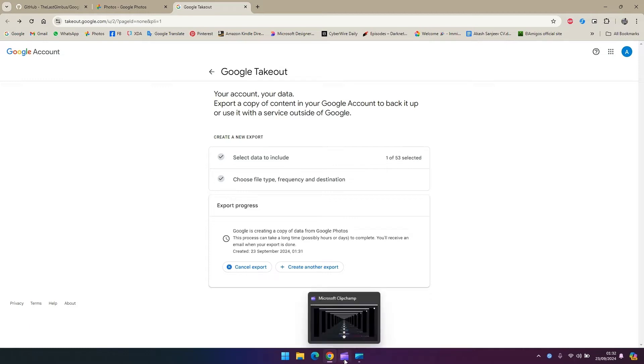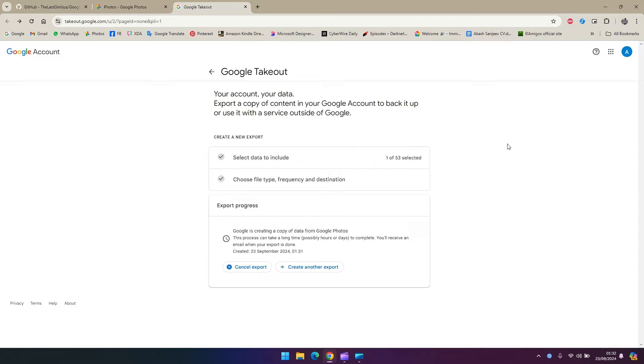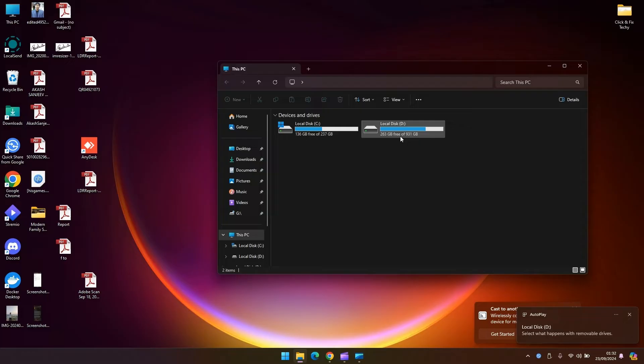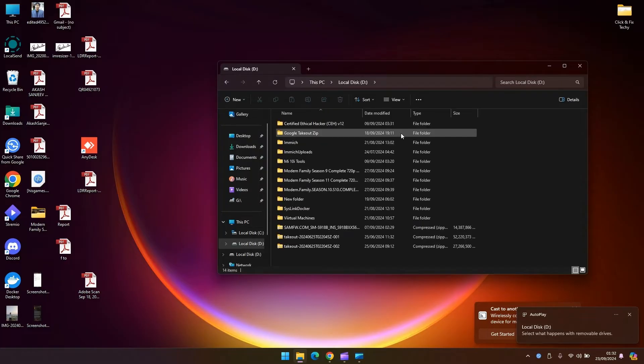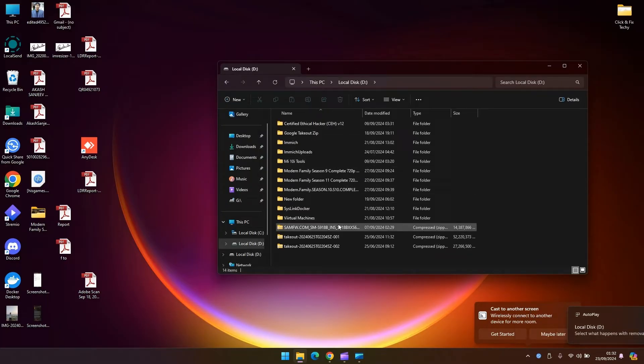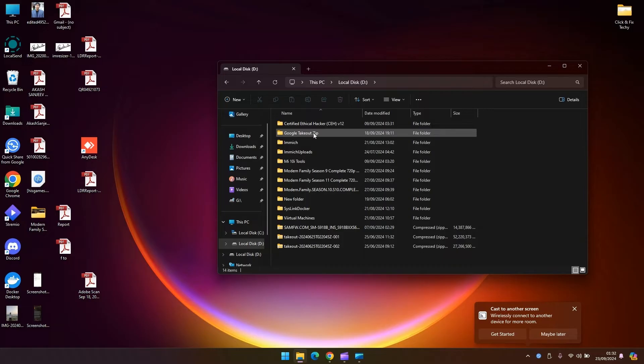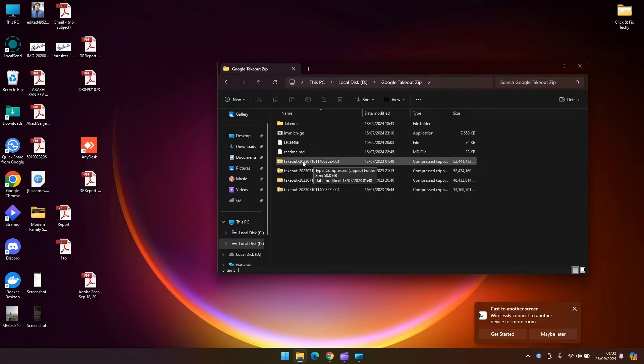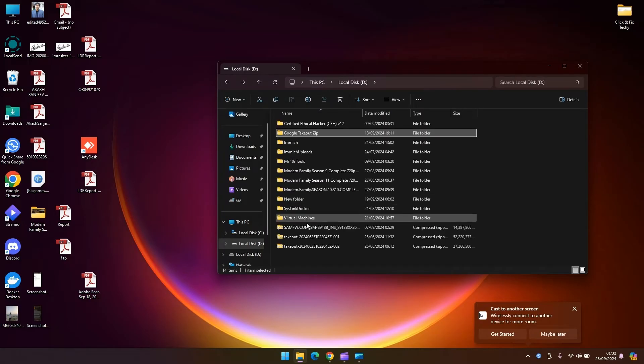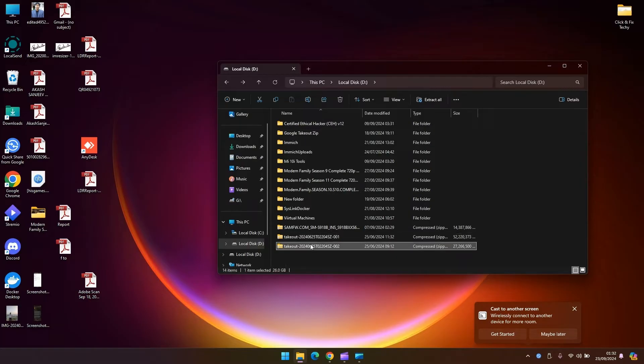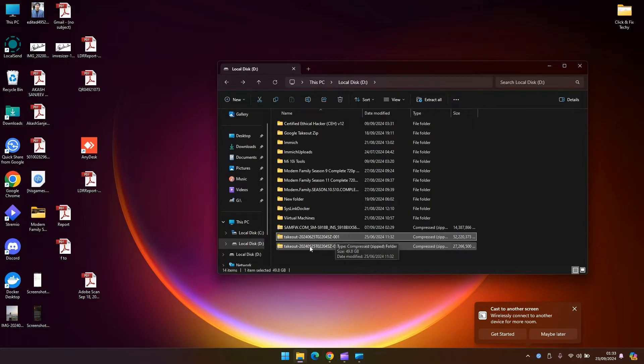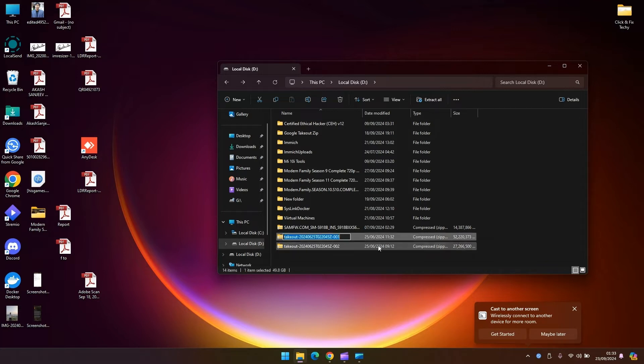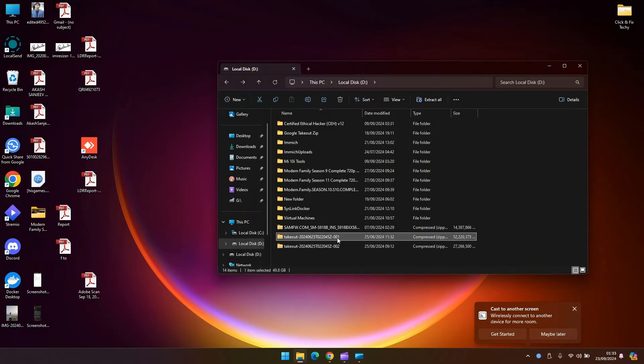Once you finish downloading your file, the zip file should look something like this. You see takeout, so in my case there's two files, one zero zero one and zero zero two. These two files are the takeout files. What you're going to do is extract these two files, so you go by order.